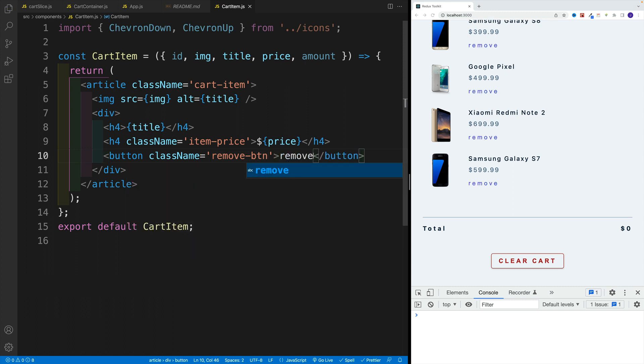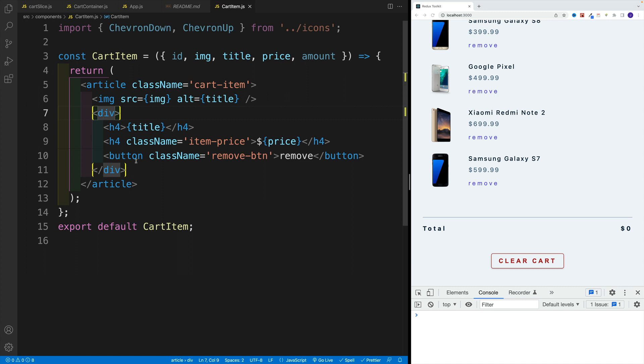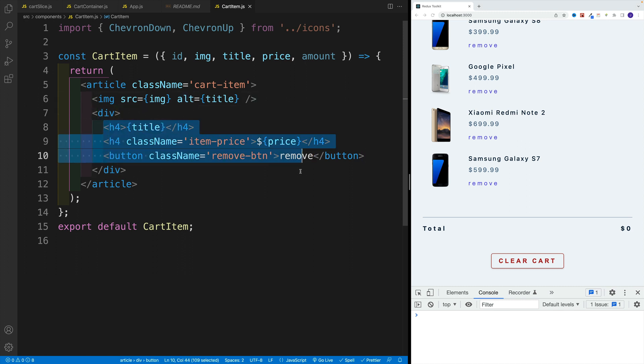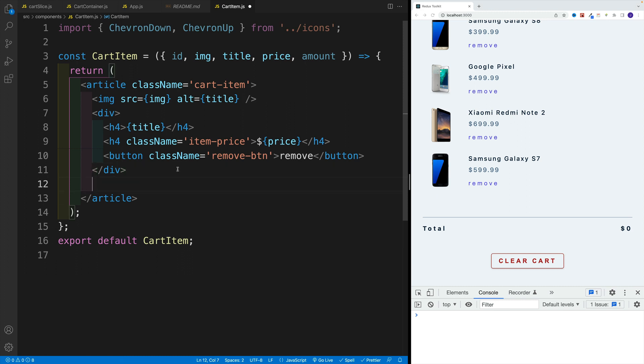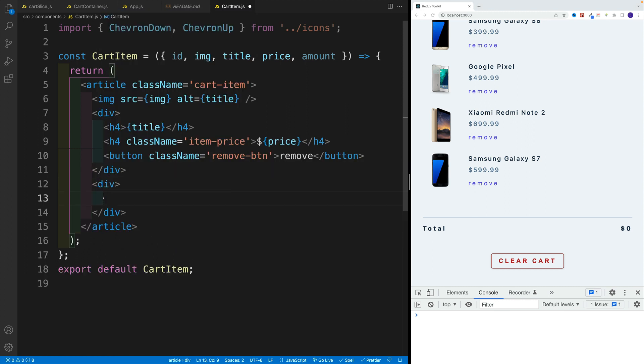And then we just want to set up those buttons to increase or decrease the amount. So we want to do that right after this div. So this is where we set up the heading fours and the button. But after that, we want to go with another div, there's going to be no class.